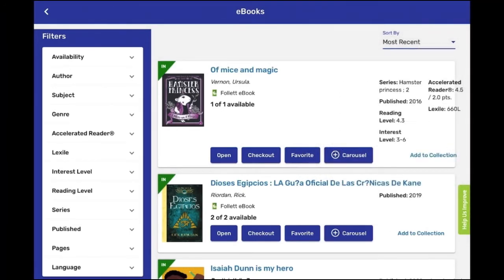On the left-hand side, you can use filters to search for your e-book: Availability, Author, Subject, Genre, AR, Lexile Level, Interest Level, Reading Level, Series, Publishing, Pages, and Language.